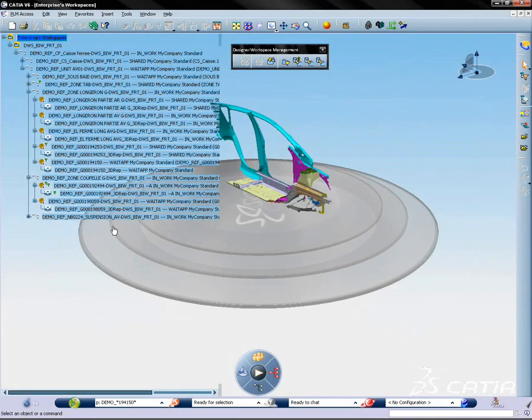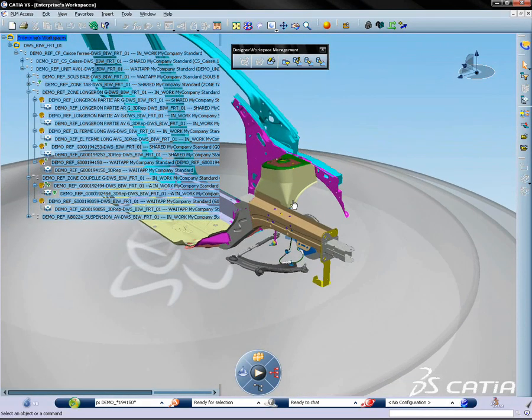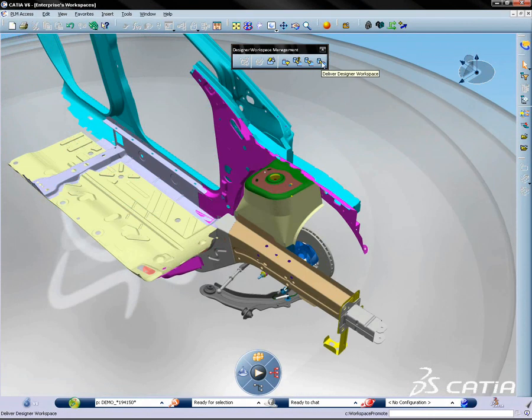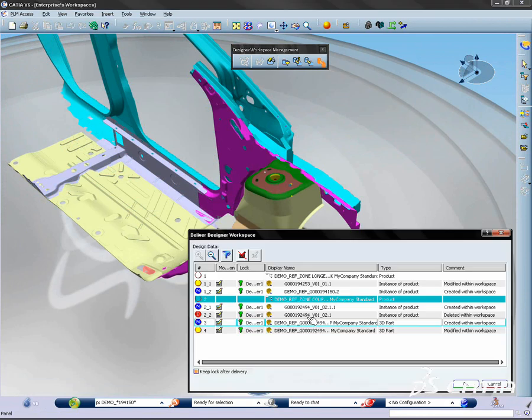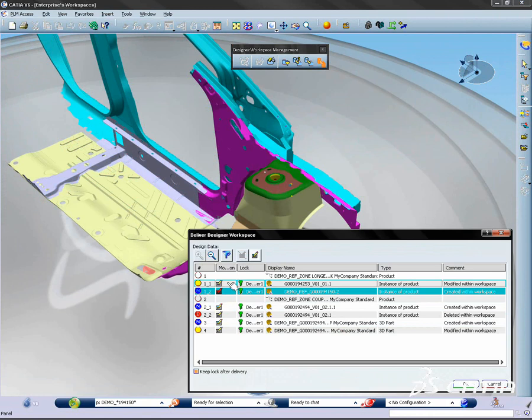Once he completes his work in the designer workspace, he delivers these modifications back to the reference. He has the power to decide which modifications he wants to promote and when to promote them.